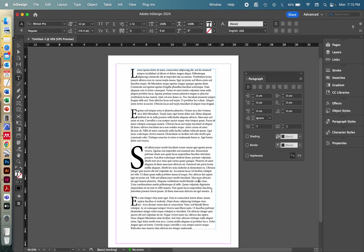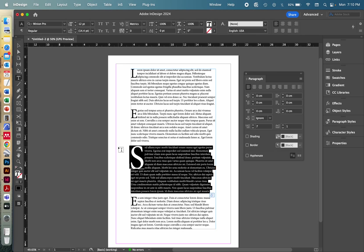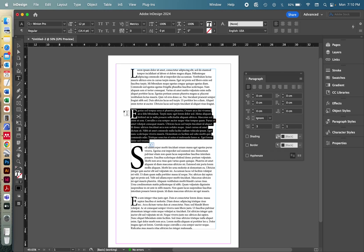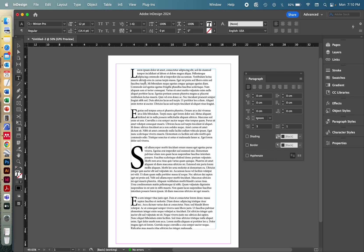But yeah, most importantly, this is how you do drop caps in the most easiest way without having to fit it around with different font sizes and everything. Yeah, I hope this was helpful. Thank you.